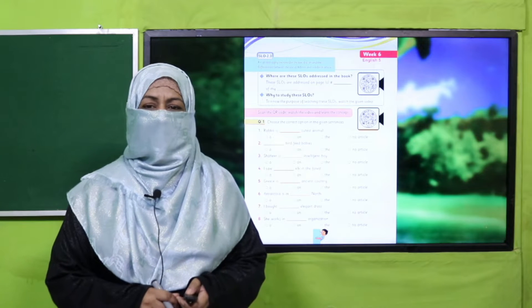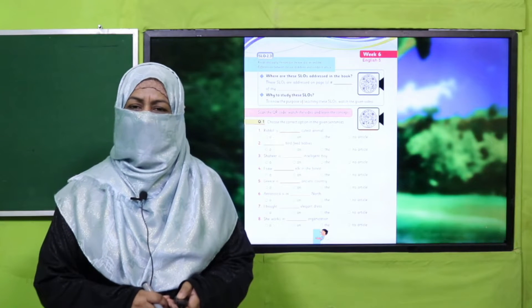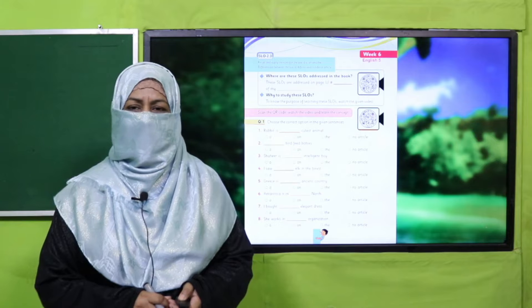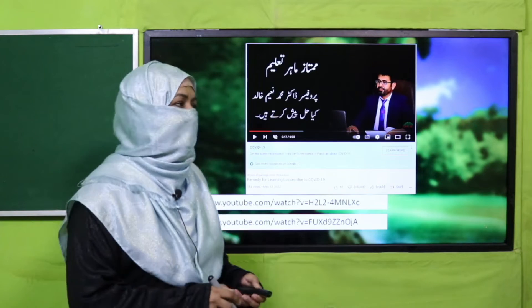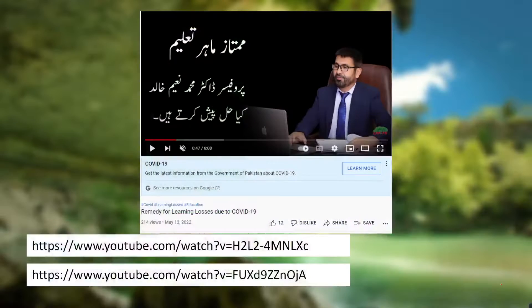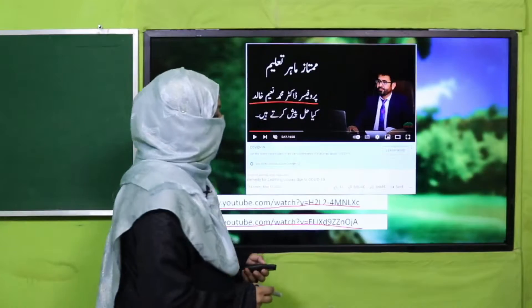Dear parents, your remedy pack is based on follow-up research. Professor Dr. Muhammad Naim Khalid sahab ne aap ke saath share ki hain. In web links ke through aap is research ki details zaroor mulahiza farmaiye.